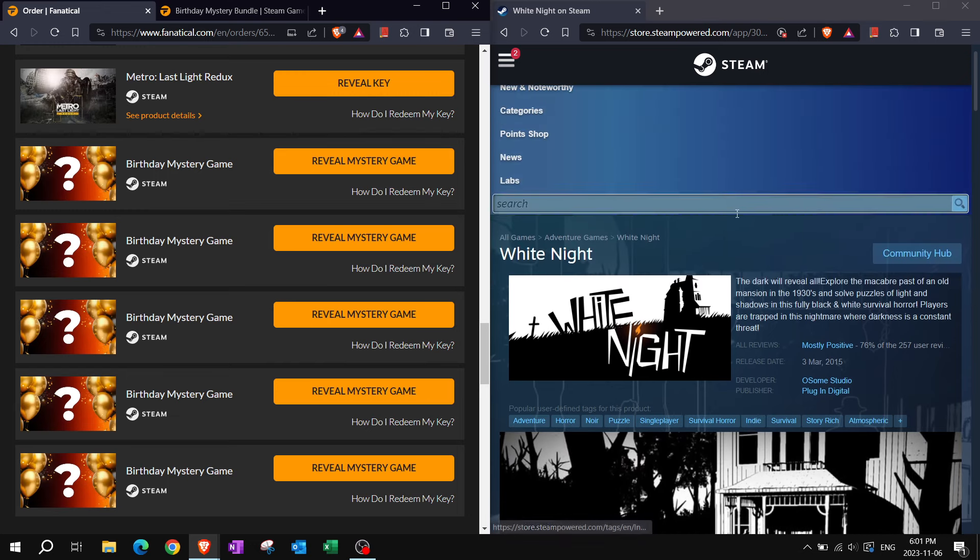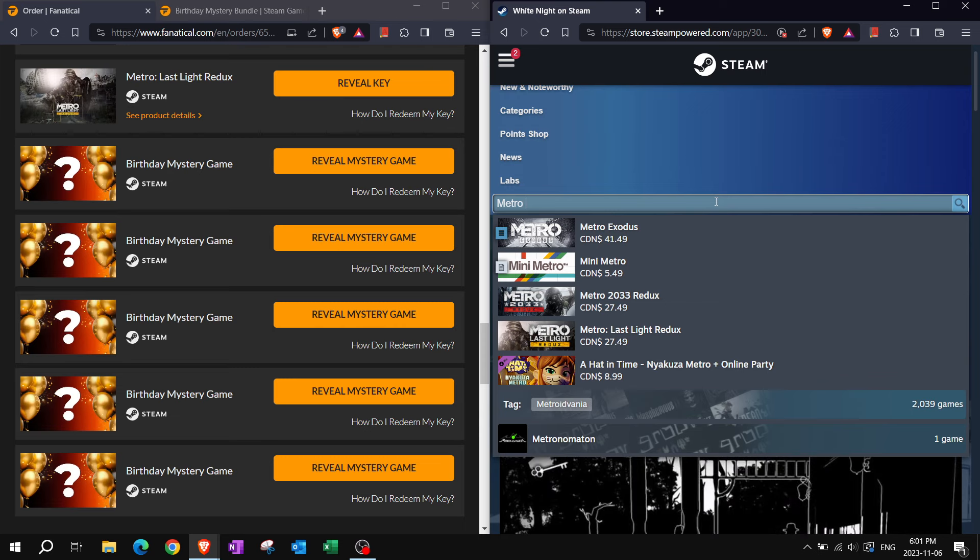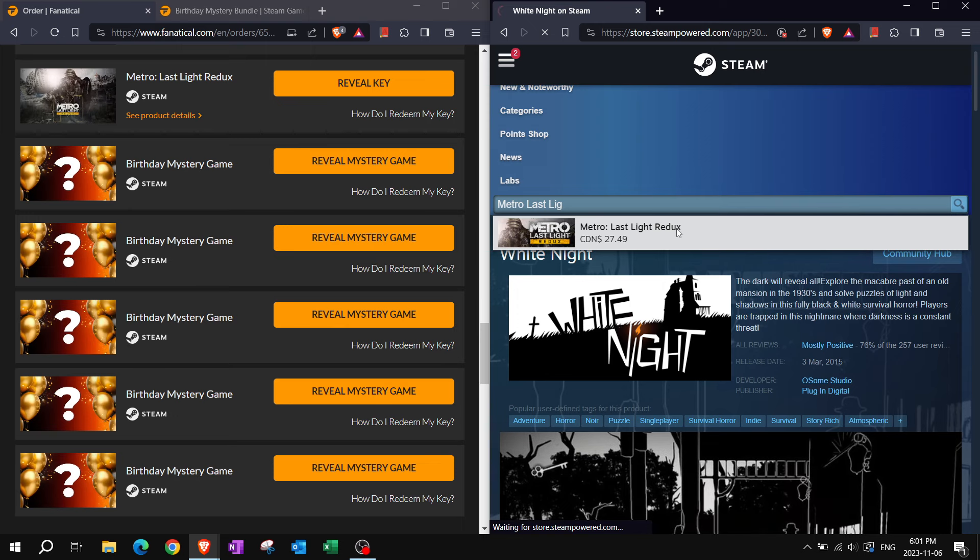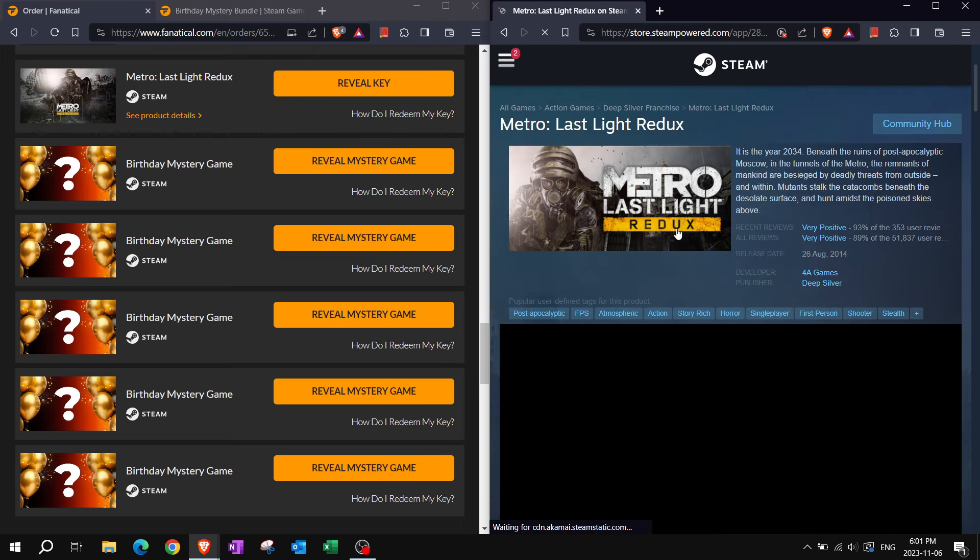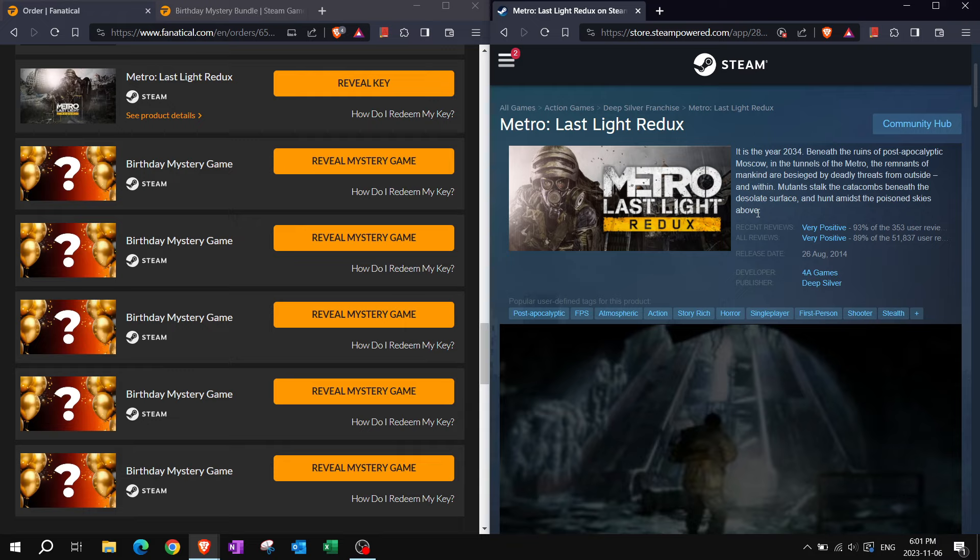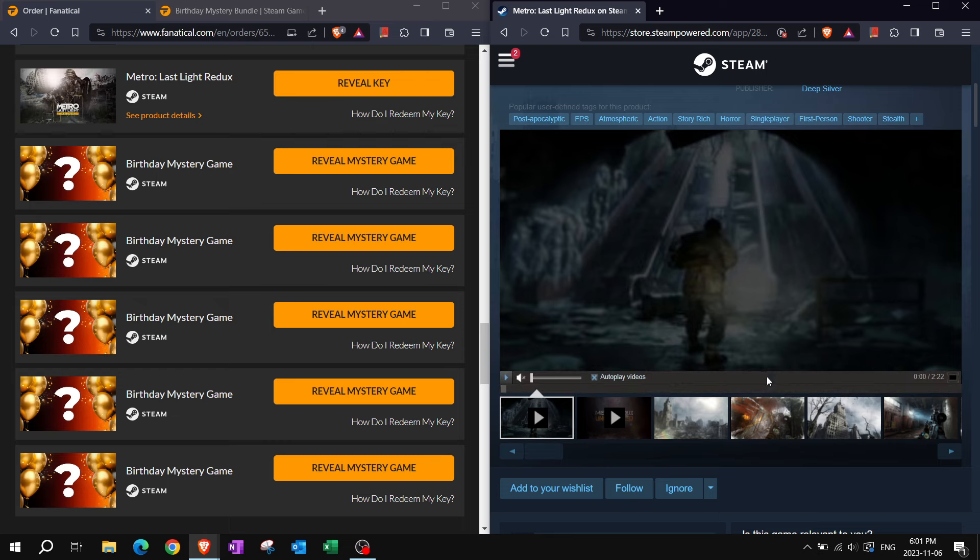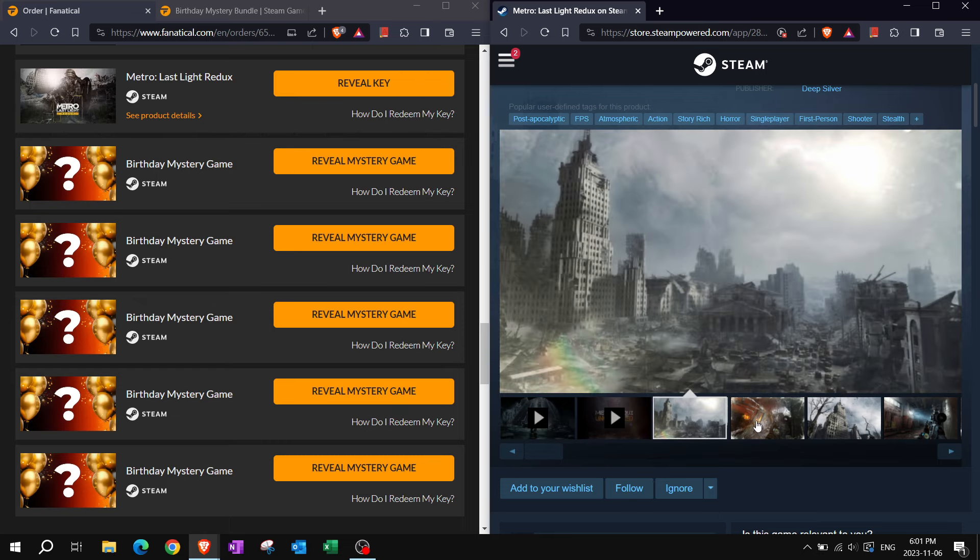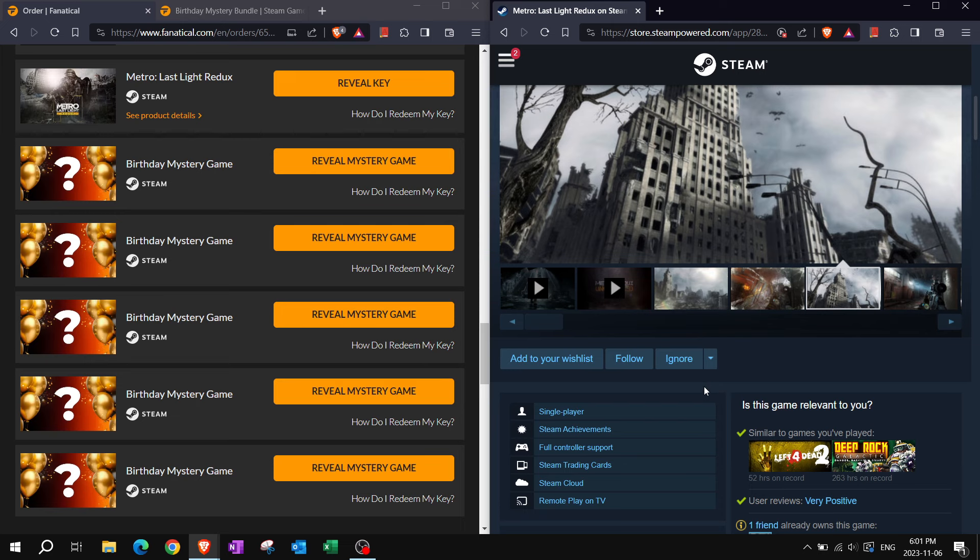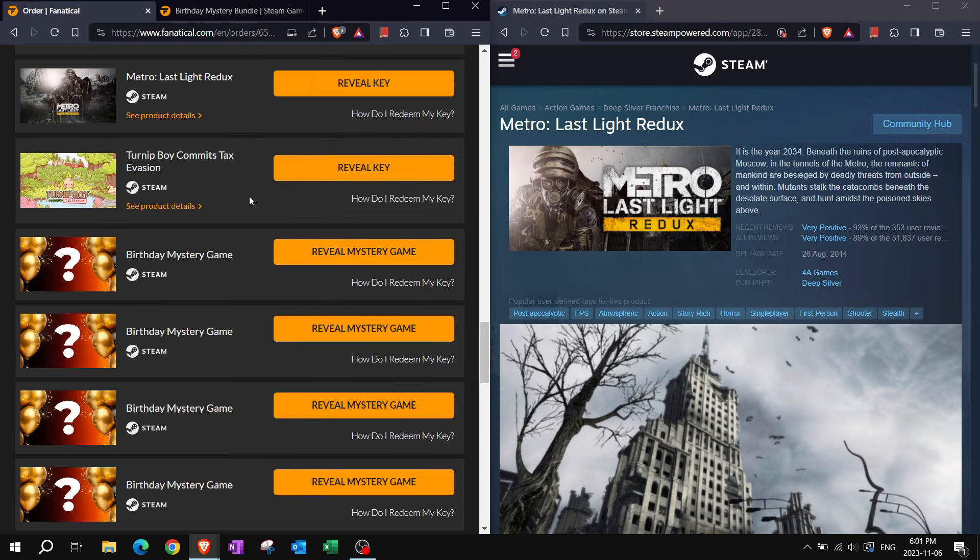Metro Last Light Redux. Not bad. It is the year 2034. Beneath the ruins of post-apocalyptic Moscow in the tunnels of the metro, the remnants of mankind are besieged by deadly threat from outside and within. Mutants stalk the catacombs beneath the desolate surface and hunt amidst the poison skies above. It's definitely one of those post-apocalyptic FPSs that you should play.